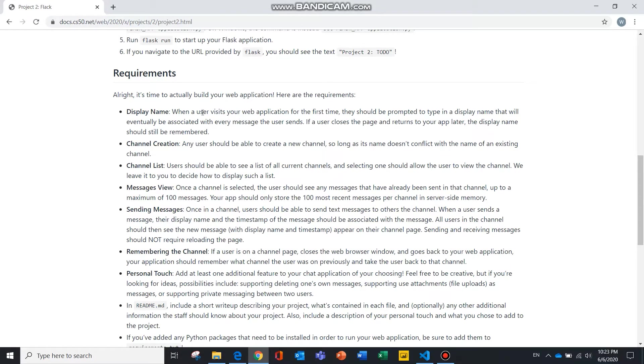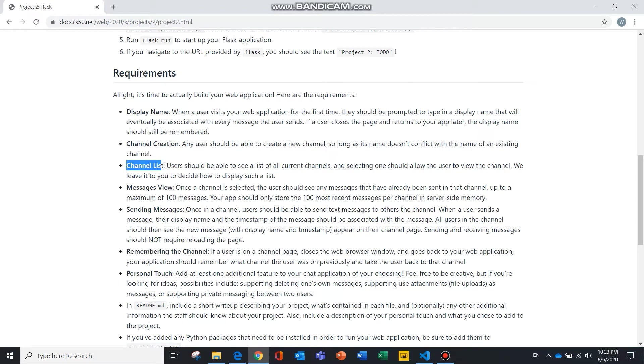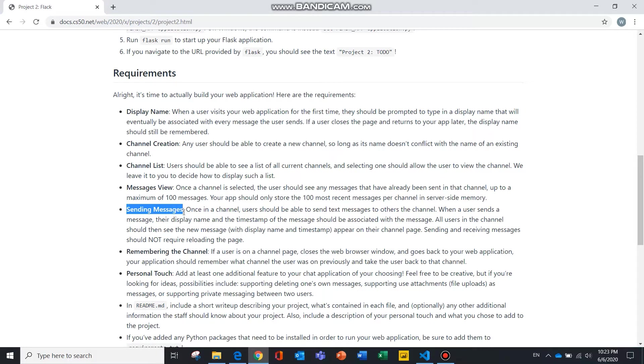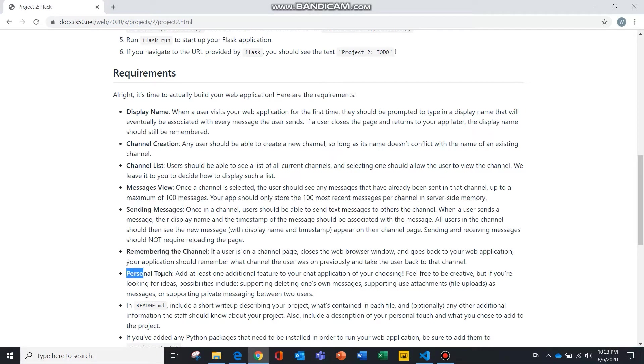And these are the requirements for the project: a display name, channel creation, channel list, messages view of up to 100 messages in the server-side memory, sending messages which I'll demonstrate to you with side-by-side windows, remembering the channel, personal touch and in my version of the CS50 flag, it will be supporting deleting one's own messages.